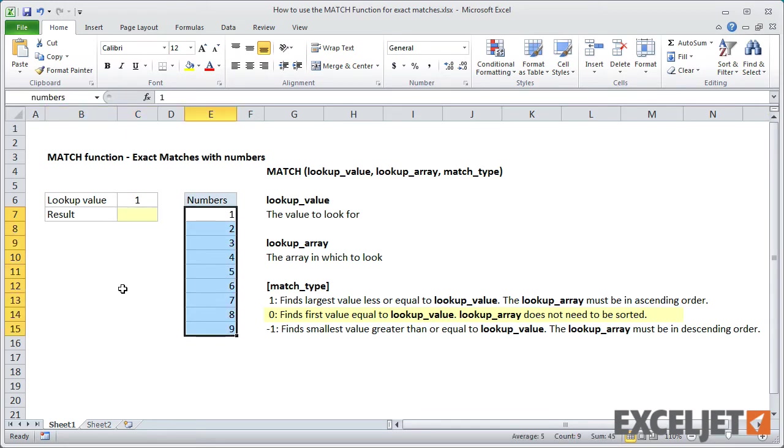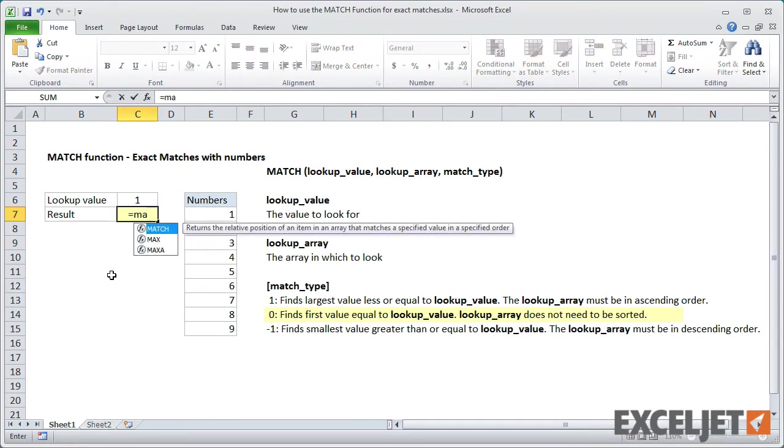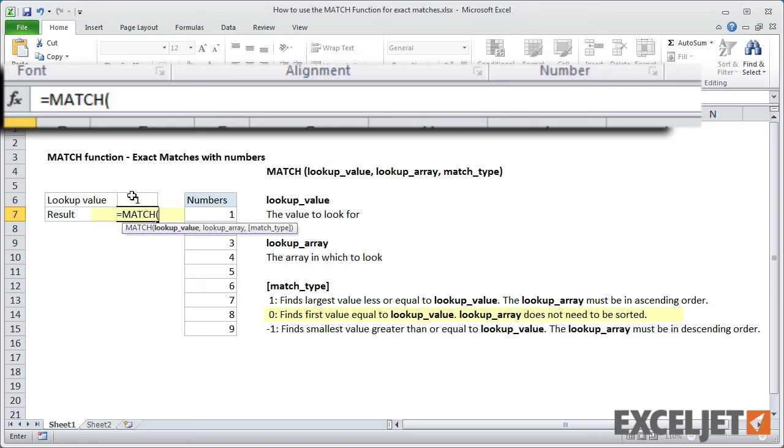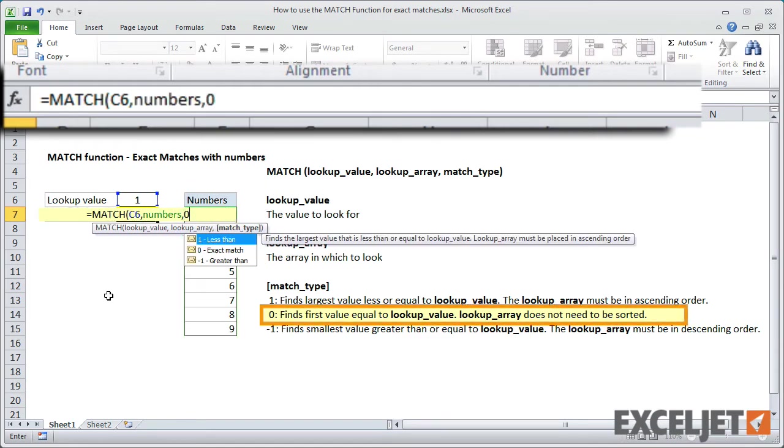In cell C7, I'll enter the match formula. For lookup value, I'll use C6, so we can easily change it later. For lookup array, I'll use numbers. And for match type, I'll use 0 to indicate exact match.